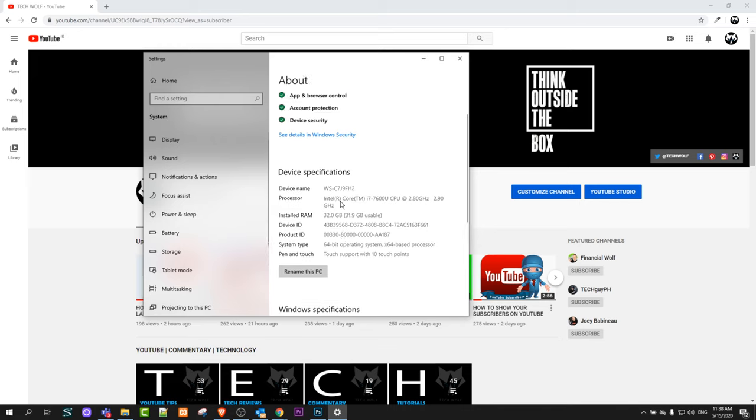System type is 64-bit. If you're interested, sometimes when you're installing software on your computer, you might need to know your system type. There is 32-bit operating system and 64-bit operating system. In my case, as you can see, it is 64-bit.